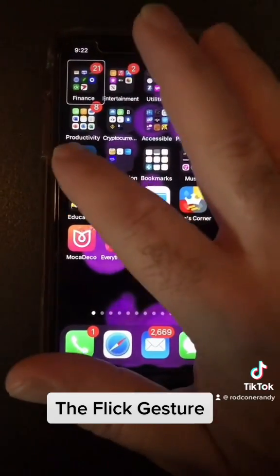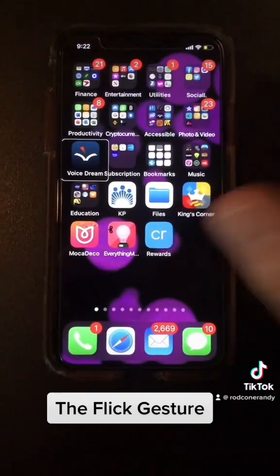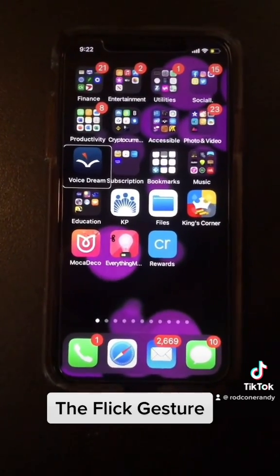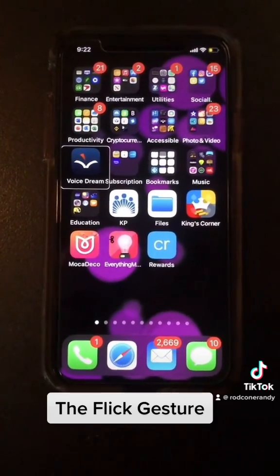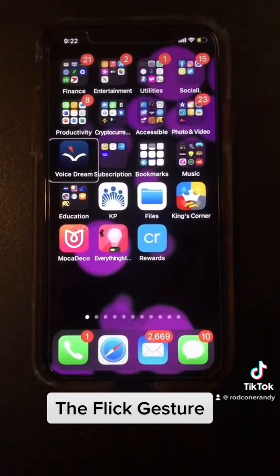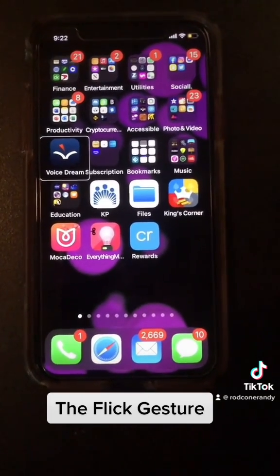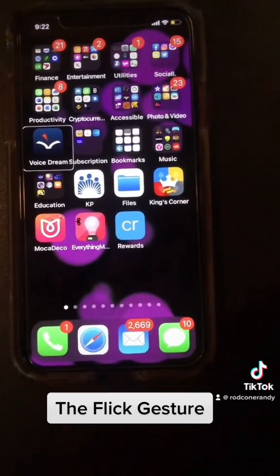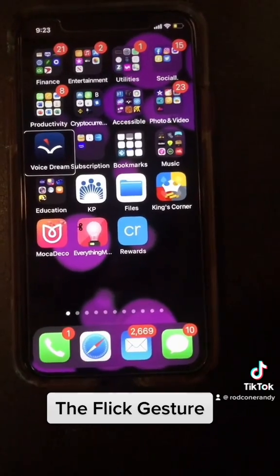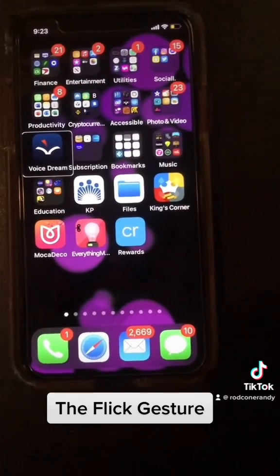I'm going to touch the screen. You may have heard it say 'Voice Dream Reader.' So I touch the screen and on the screen there's a corresponding icon where I touch the screen. I've moved the VoiceOver cursor to the Voice Dream Reader icon just by simply touching that area of the screen.